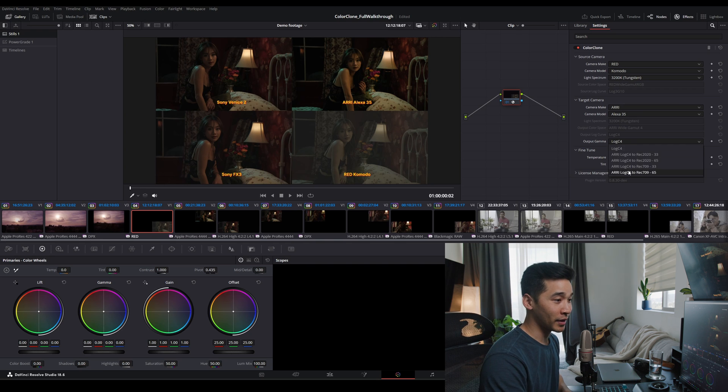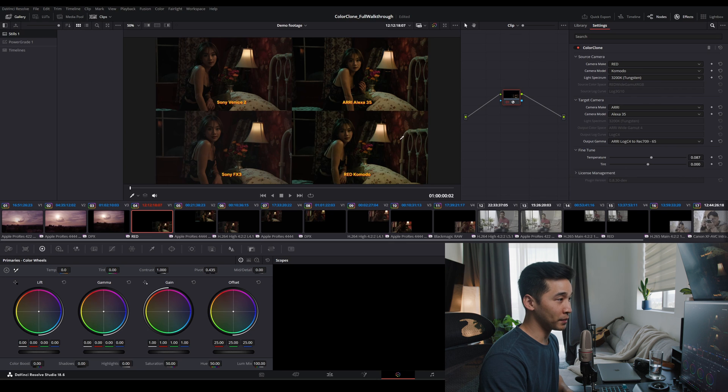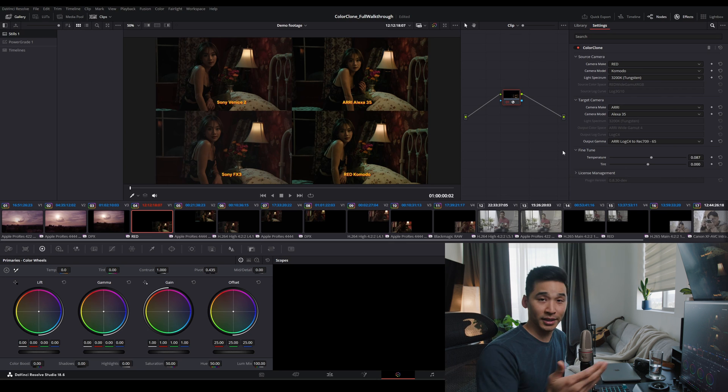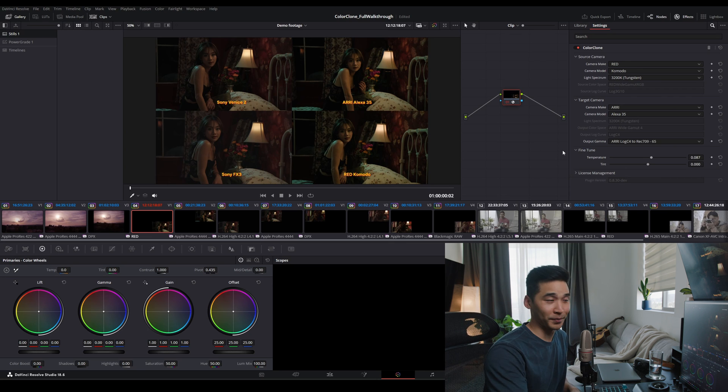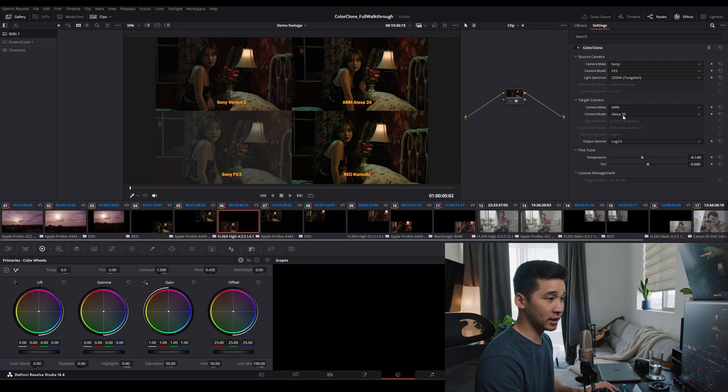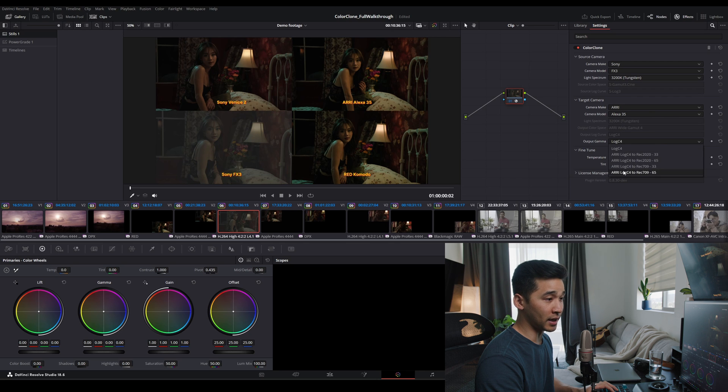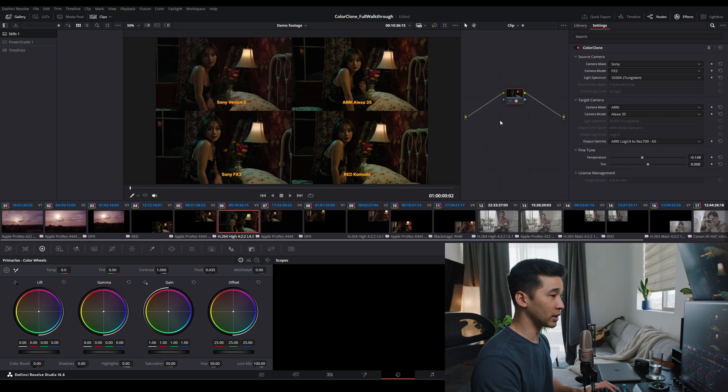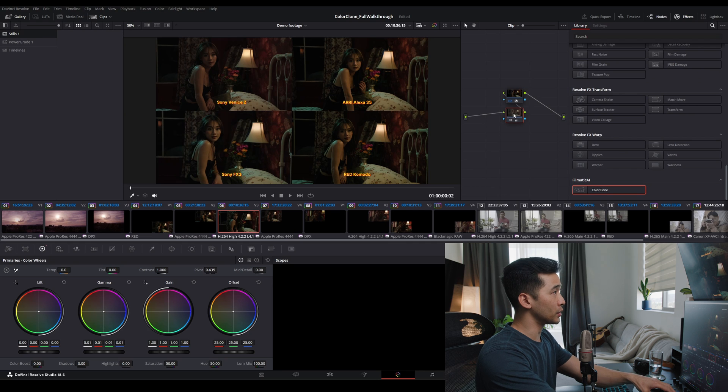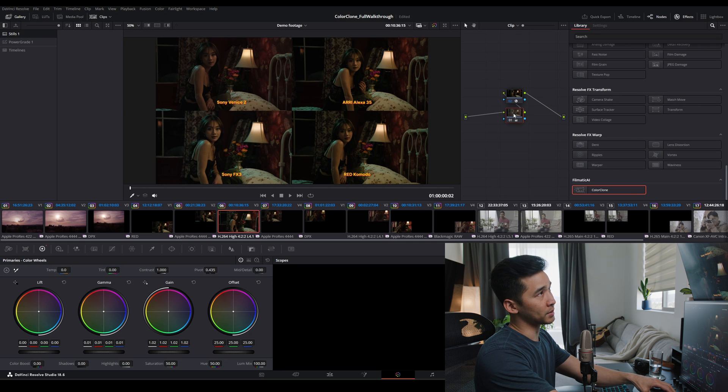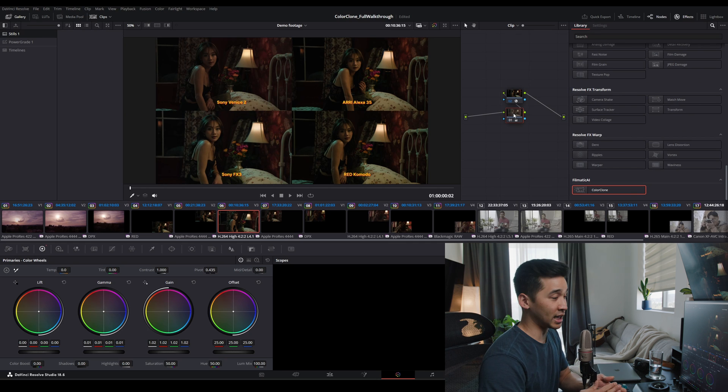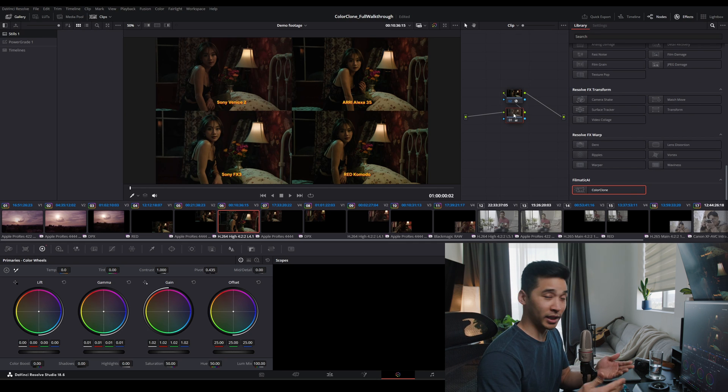So here, boom. And you can see that's already corrected within how the Alexa 35 would see it. This is the Sony FX3 and Alexa 35. Okay, that's pretty close. You know, we'll tweak, I guess, exposure a bit because all these cameras still have a dynamic range. We can't change that yet.